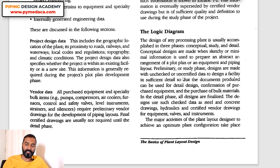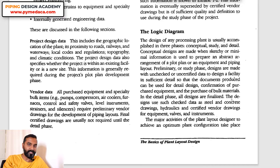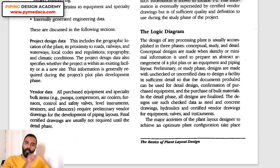The study phase is basically used to drive the bulk material list so that when construction starts, material is available in advance. In the detail phase, all designs are finalized using checked data such as steel and concrete drawings, hydraulics, and certified vendor drawings for equipment, valves, and instruments. This conceptually explains the full engineering workflow in one paragraph.